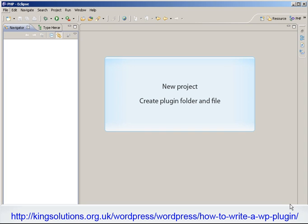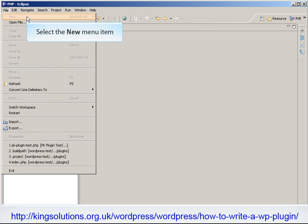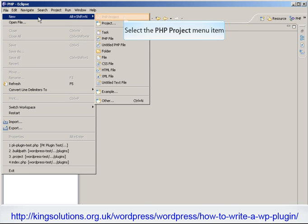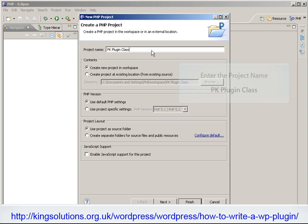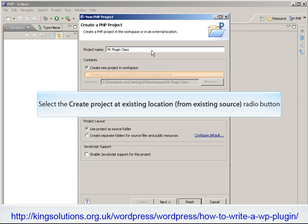OK, let's create our plugins folder and the main PHP file. Then we'll edit the main PHP file and add the comment header and licensing info. I'll be using PDT Eclipse for this, but you can choose whichever text editor you prefer. The first thing we need to do, if using PDT Eclipse, is to create a new project. So select the New menu item, then select the PHP Project menu item. Enter the project name — PKPluginClass — and select the Create Project at Existing Location radio button.